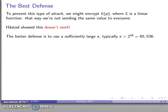Intuitively you can see why using a large E works. To solve the Chinese Remainder problem we need E different congruences, and the more congruences required the harder the problem becomes. If we use a very large value of E, an attacker would need on the order of 2 to the 32nd power congruences to solve the problem.